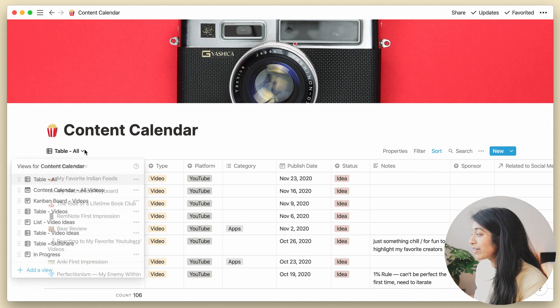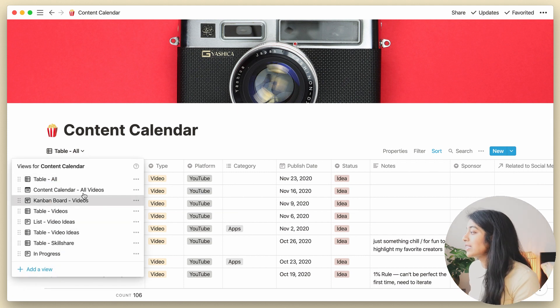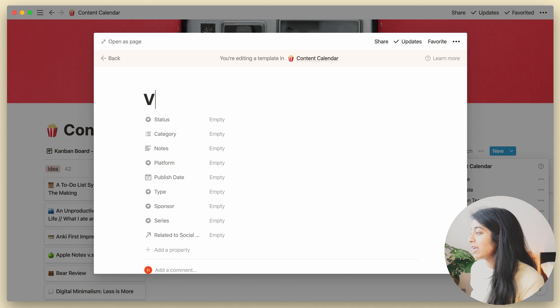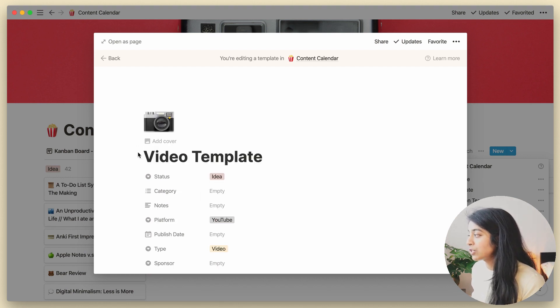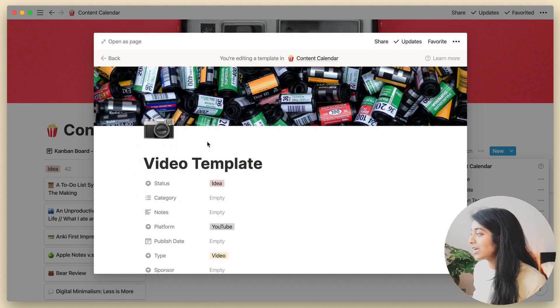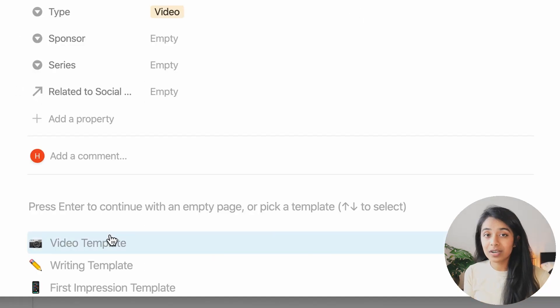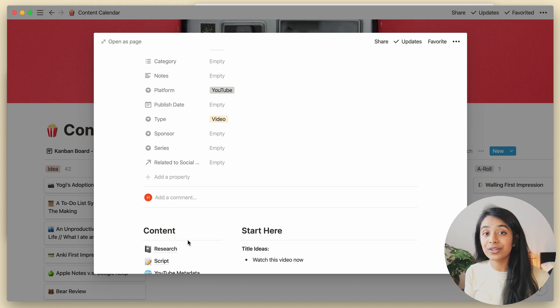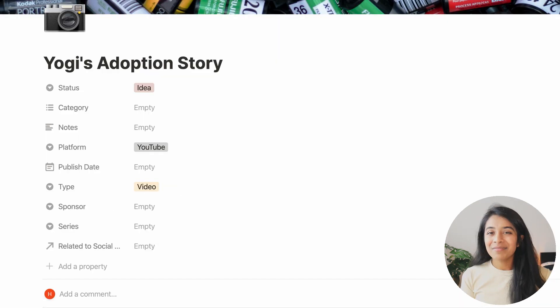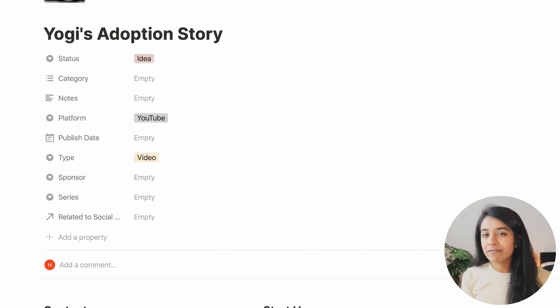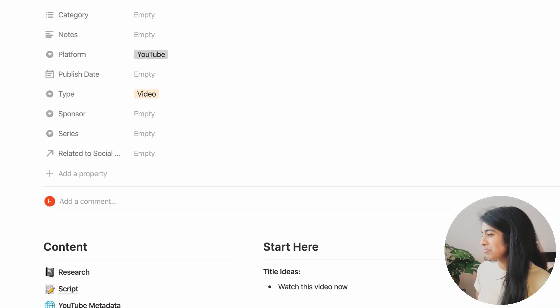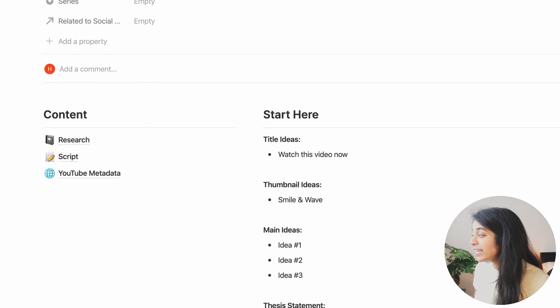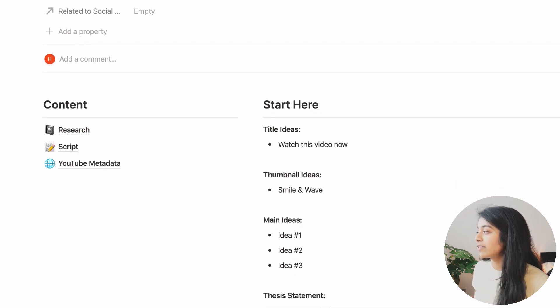So whenever you have a database like a table or a Kanban board, you can create templates. They can be customized however you'd like and then can be applied with just one click to any new page that you create. And as you can see, my video template is not too complicated, but each part serves a unique purpose.